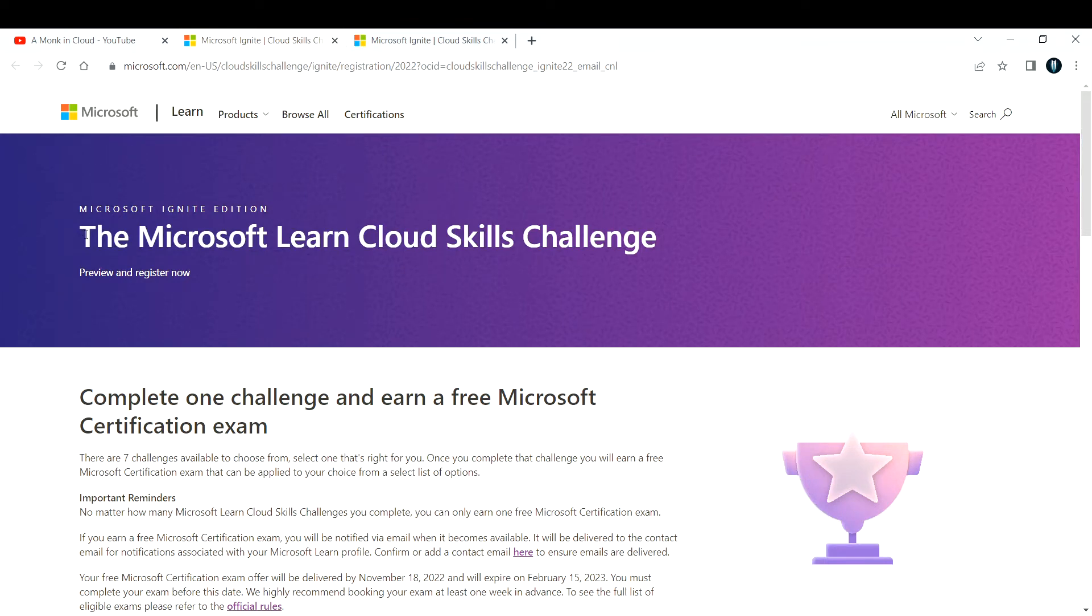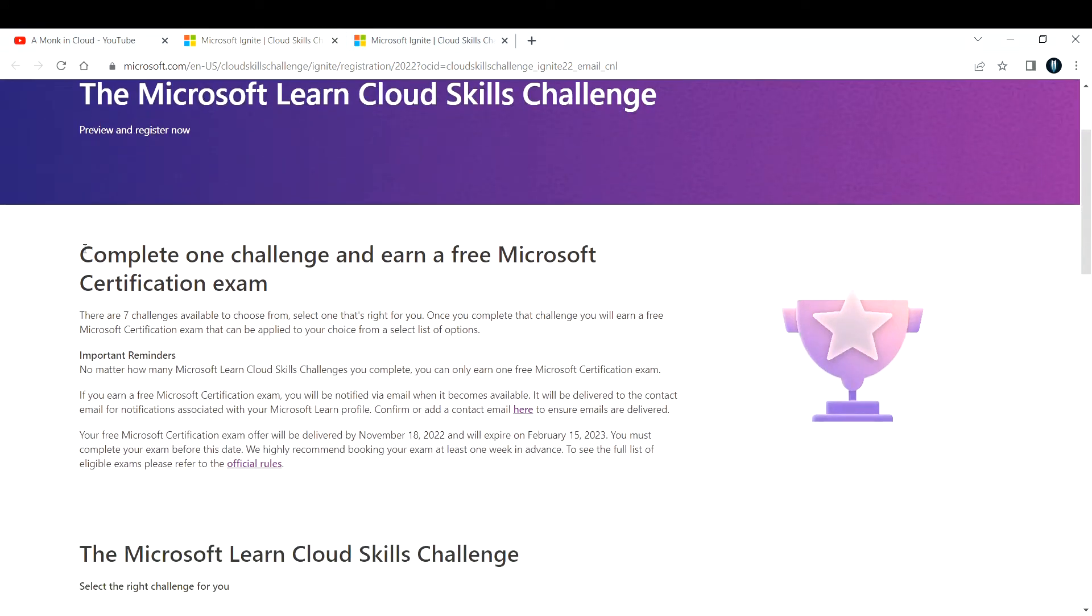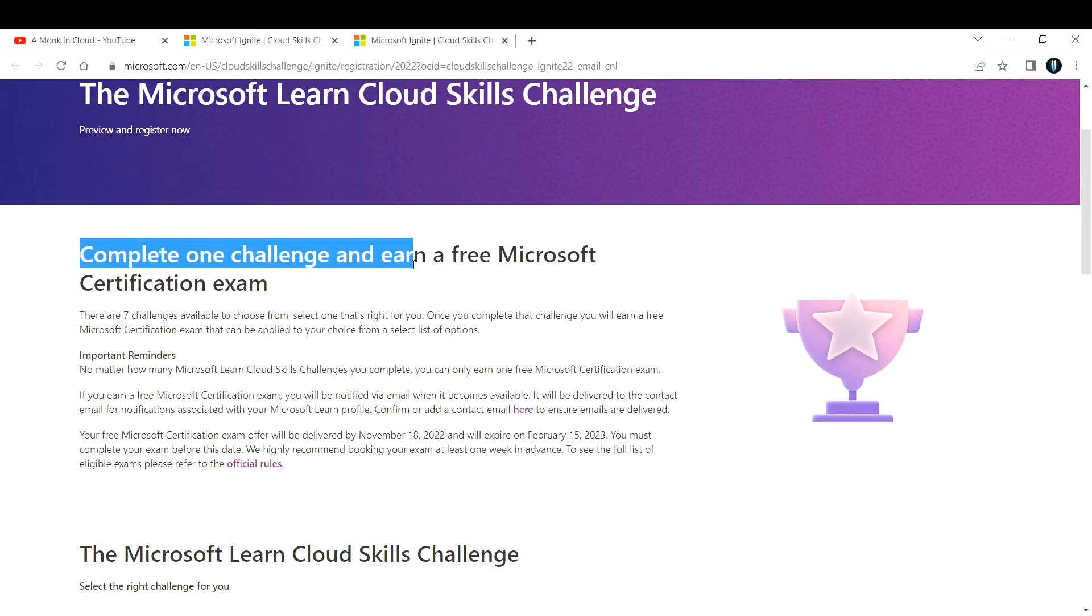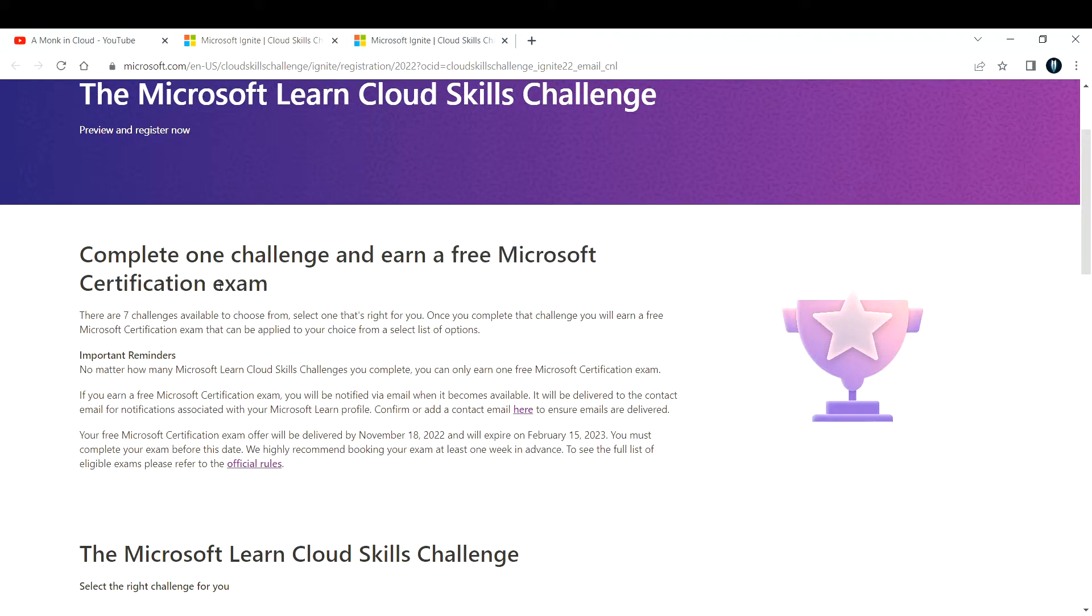There is a campaign going on from Microsoft - the Microsoft Learn Cloud Skills Challenge - where you can complete one of the challenges and earn a free Microsoft certification exam. There are many challenges; you can complete any one of them.